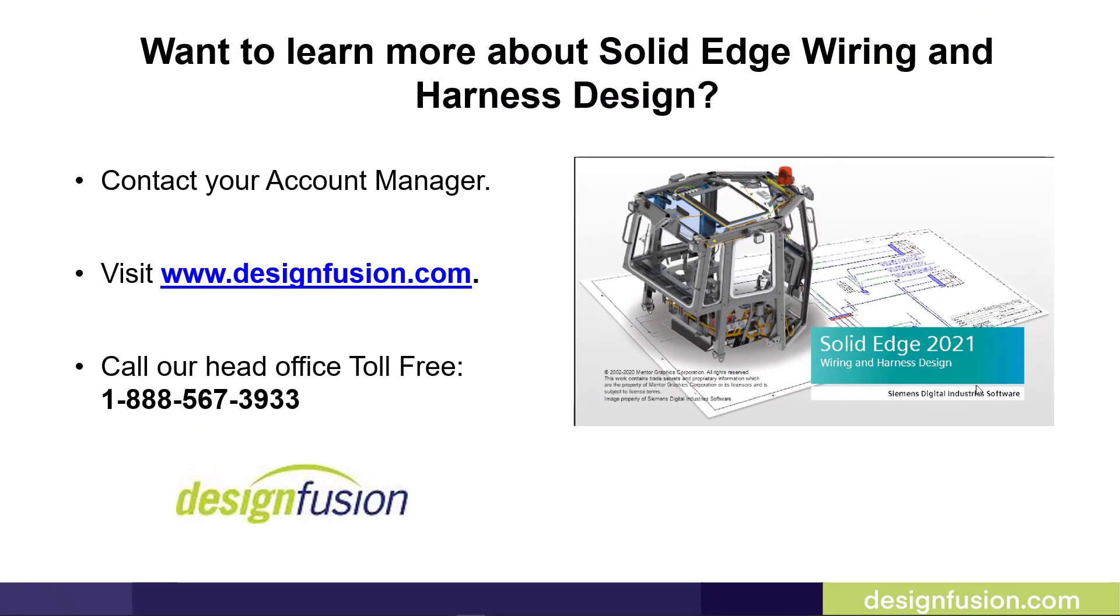If you want to learn more about Solid Edge Wiring and Harness Design please contact your account manager or visit us at www.designfusion.com. You can also call our head office toll free at 1-888-567-3933.